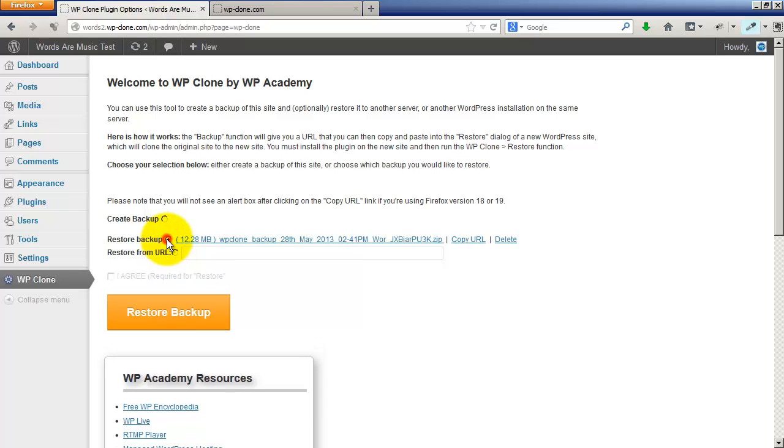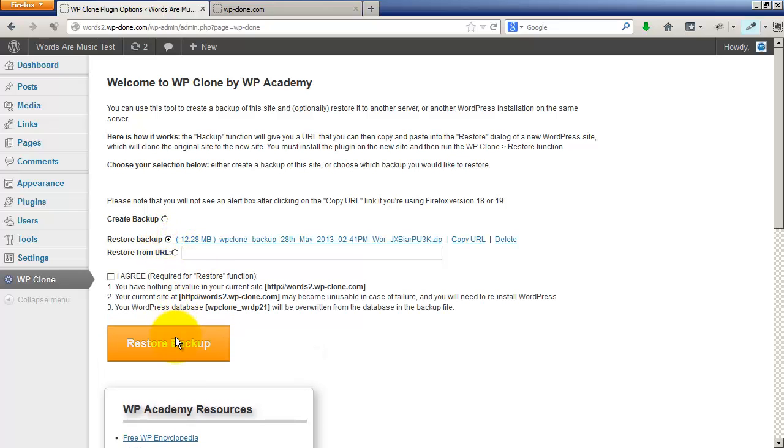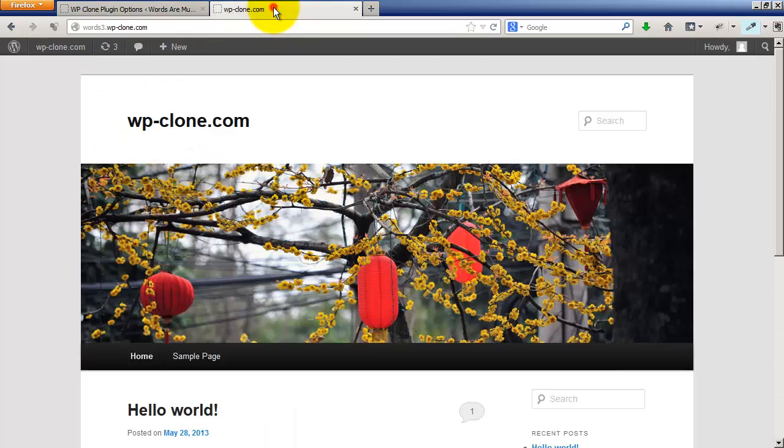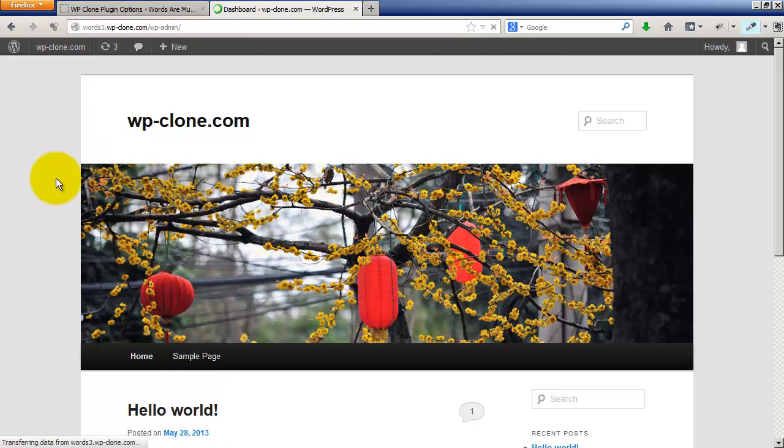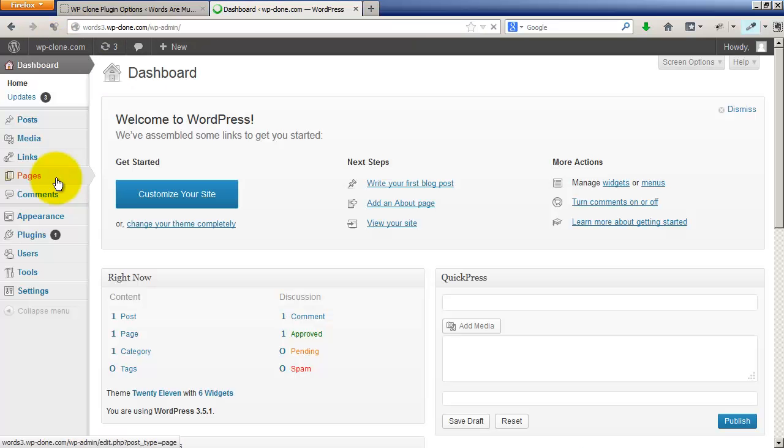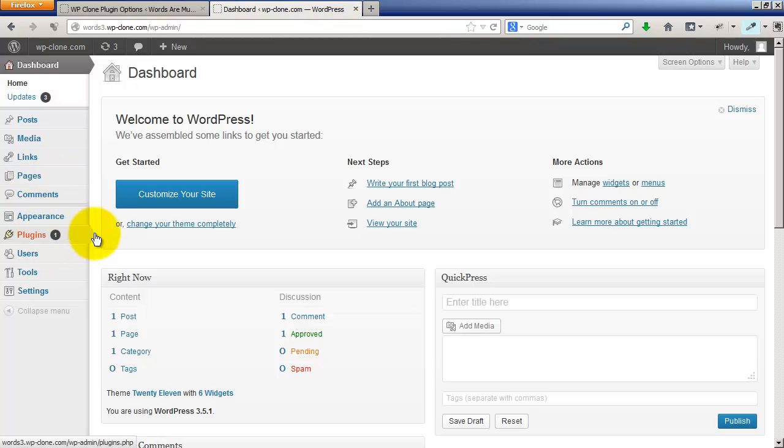Click on restore backup here, but what's more interesting is you can copy it to another site. So here's another site on another domain, words3.wpclone.com, and to restore on top of this site, just add the WP Clone plugin.